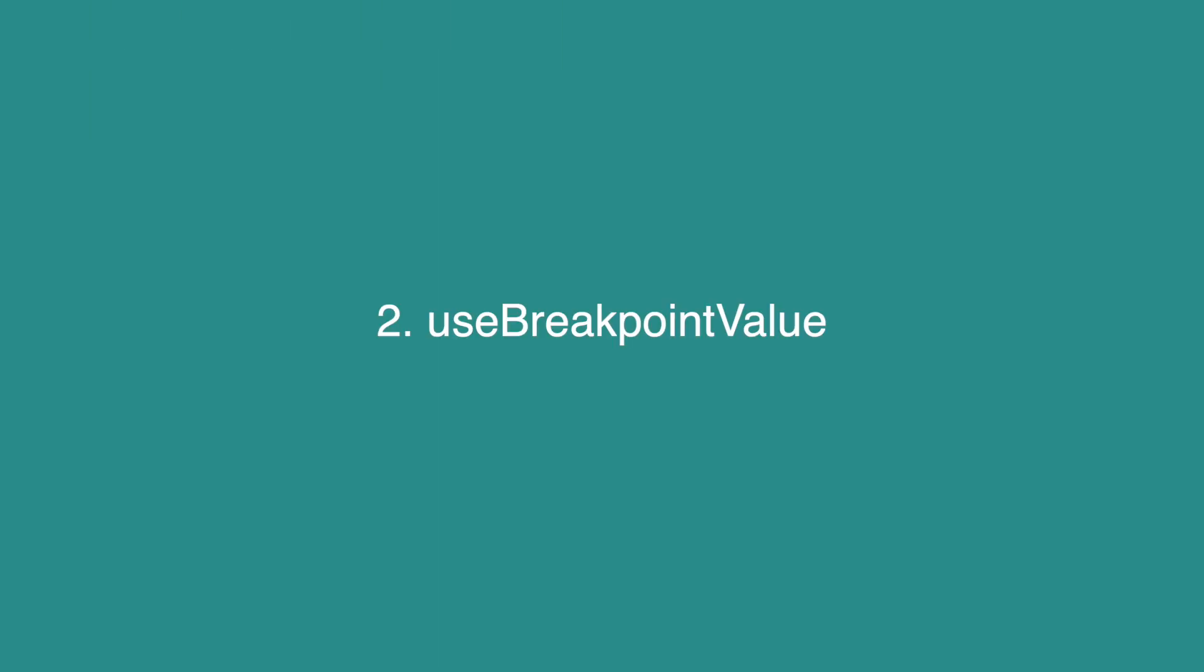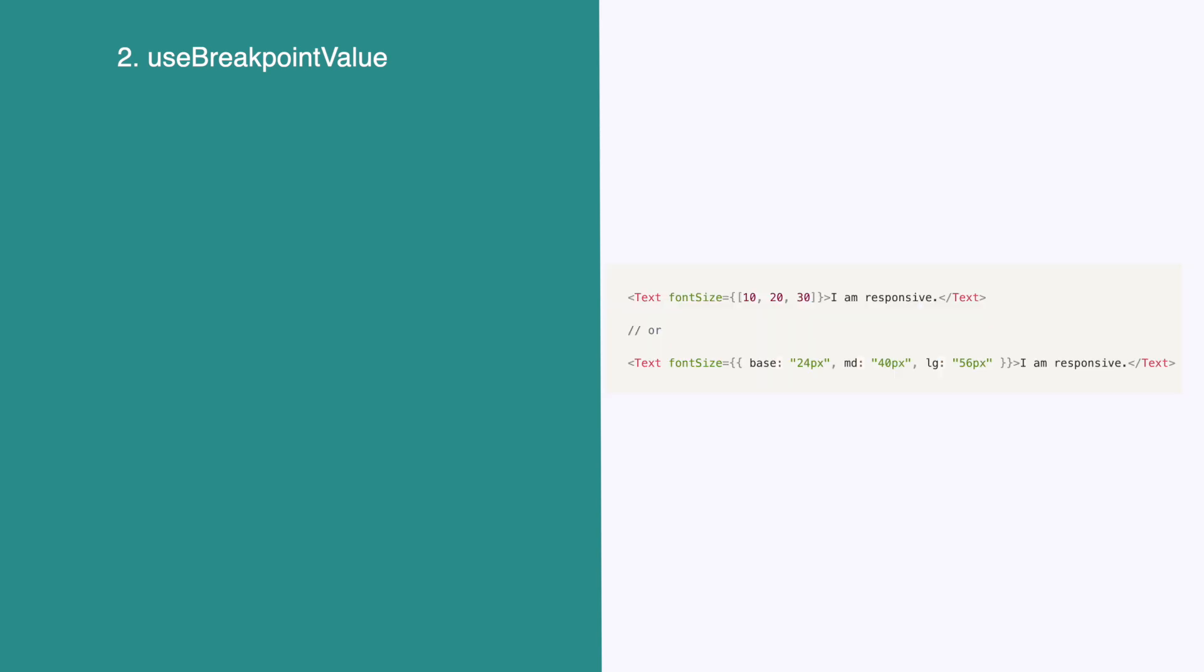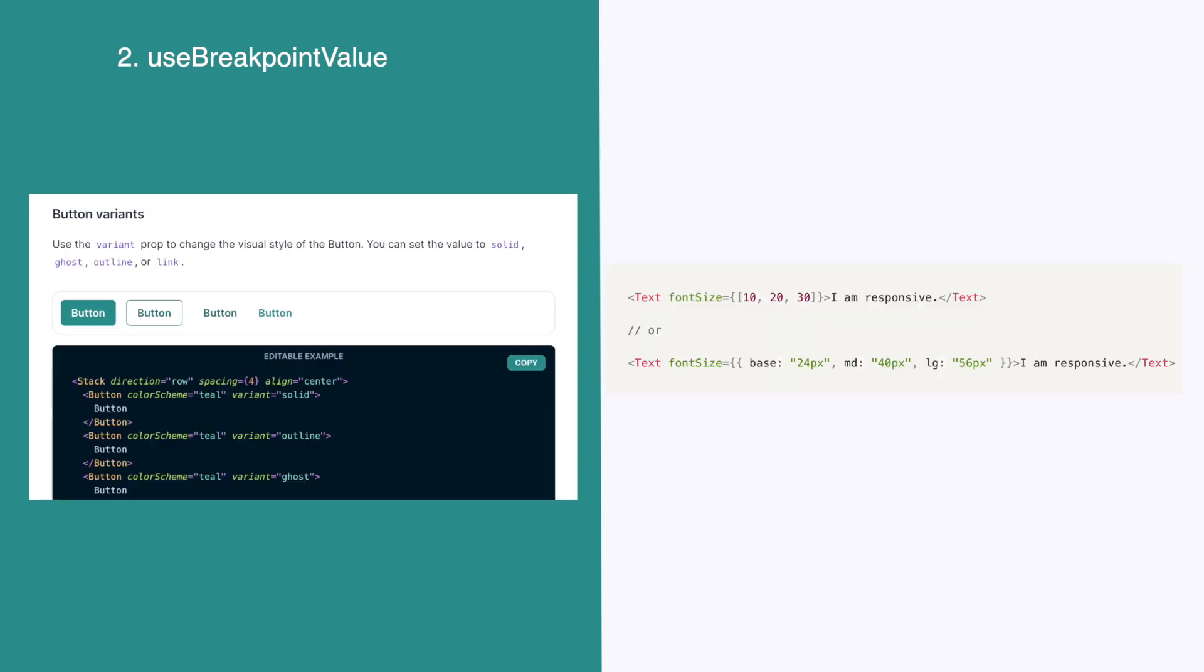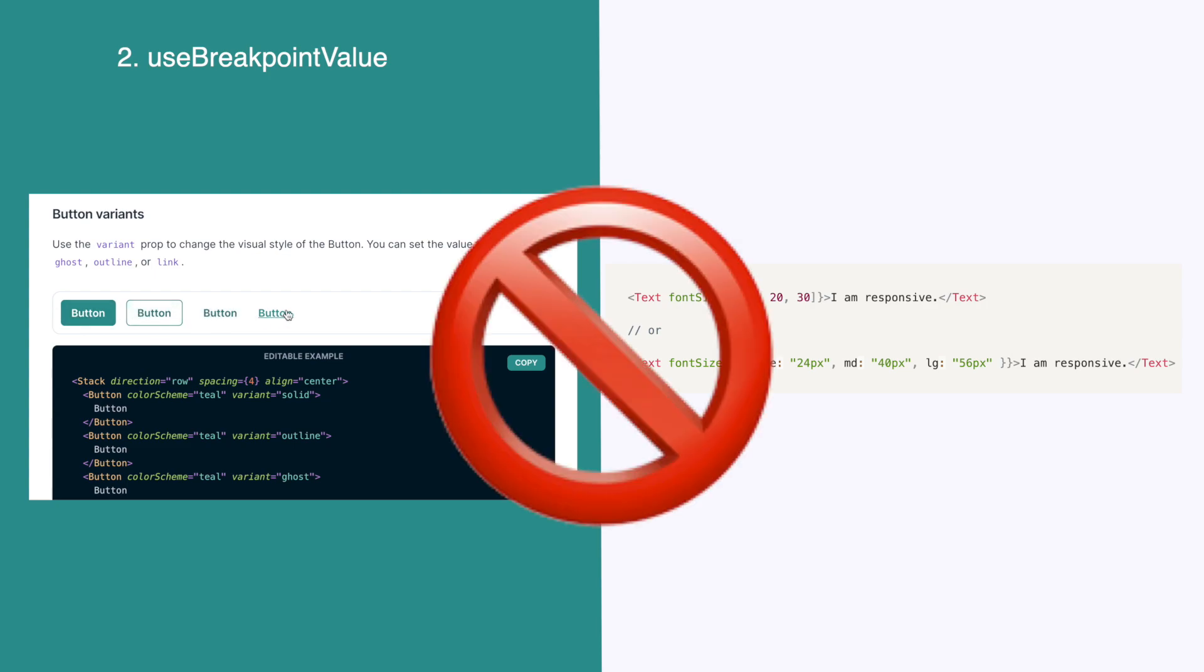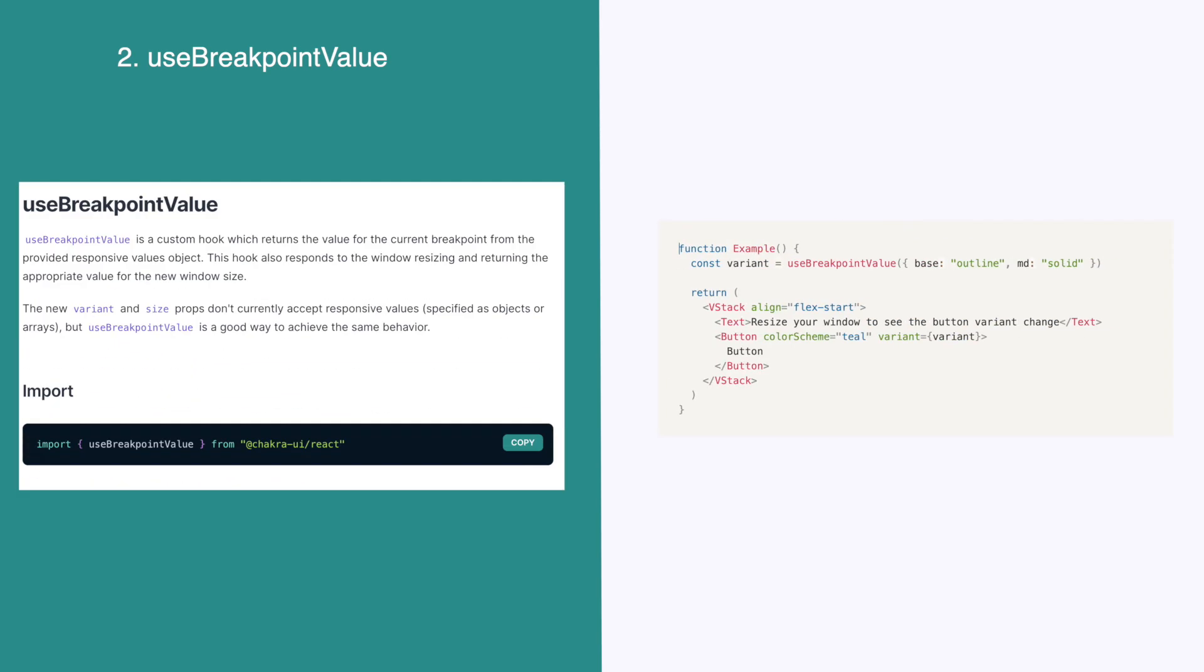Normally, to create responsive values in Chakra UI, you'd do something like this. However, some properties like variant and size don't accept this array based or object based syntax. For these properties, we need to use the use breakpoint value hook. By using this, we can achieve the same effect as the array object syntax.